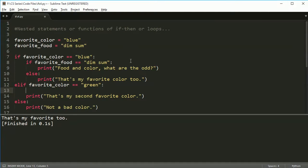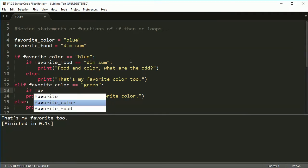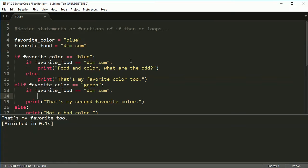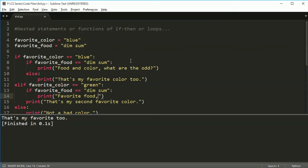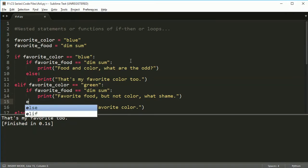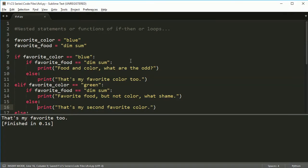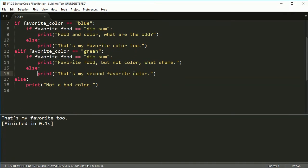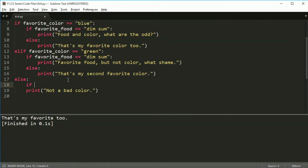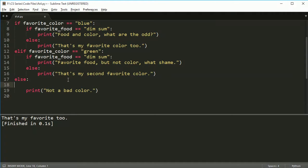So if the food matches and the color matches, then we say that's my favorite color too. Now if I say favorite_color is green and I say if favorite_food is equal to dim sum, then we'll put favorite food, but not color. What a shame. Else, we'll just print, that's my second favorite color. And then else, we'll do the same thing here. We'll say, well, in this case, color doesn't match, but maybe dim sum still matches.